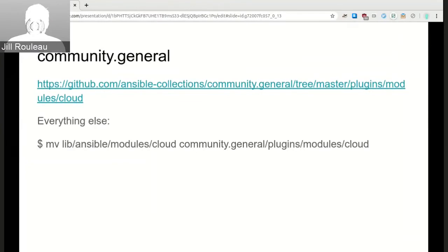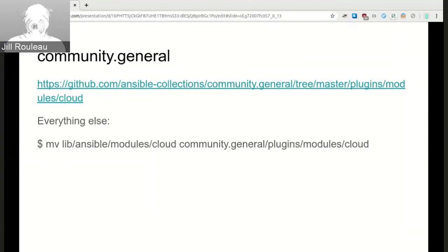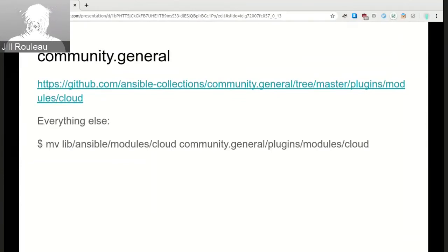On IRC, someone noted that the Podman modules have moved to the containers GitHub namespace and posted a URL to that collection on GitHub.